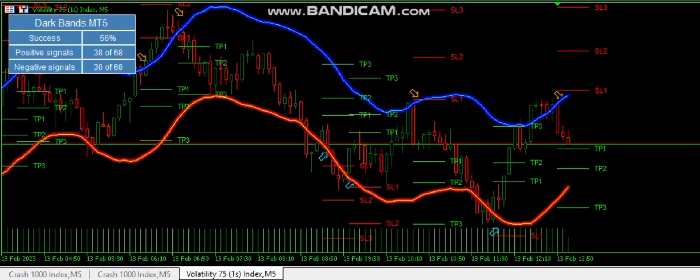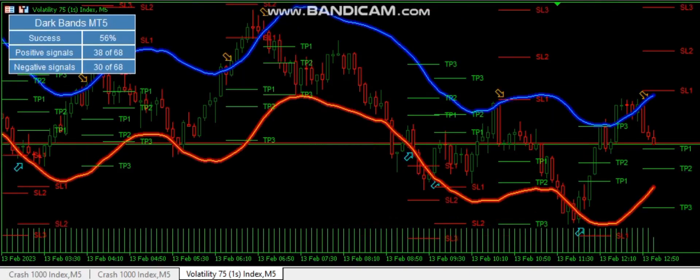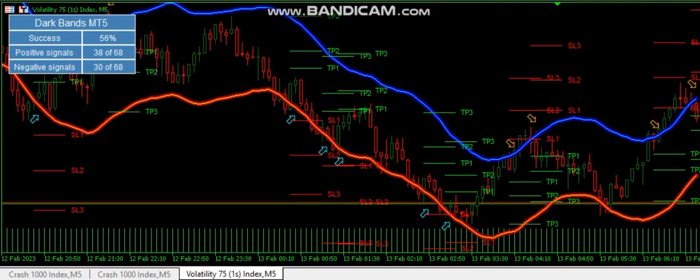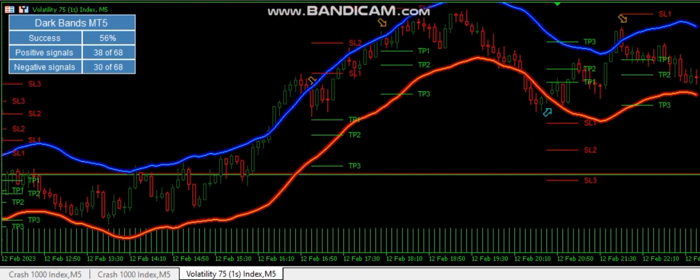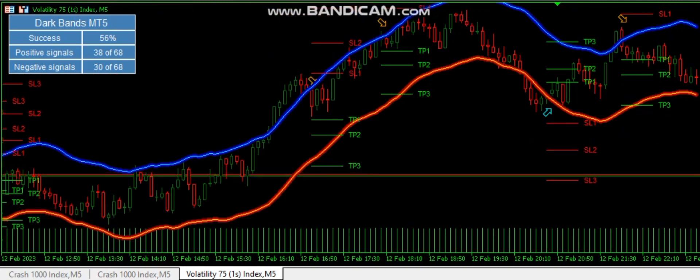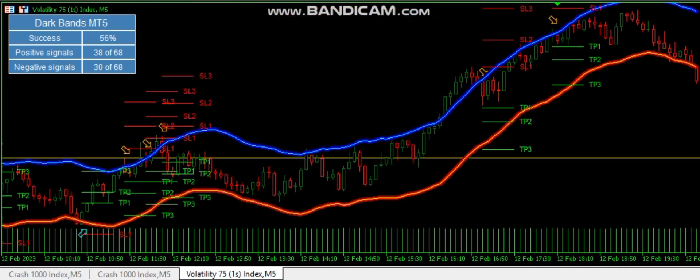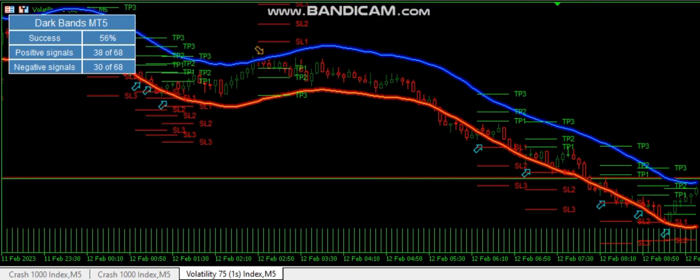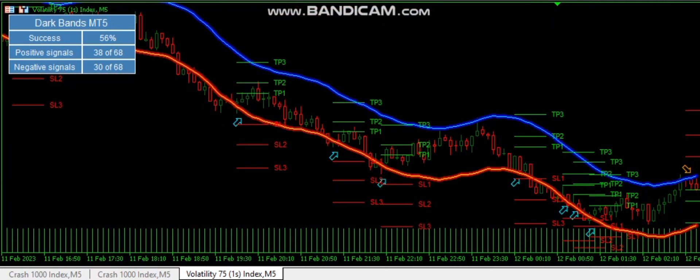Hey guys, this is Michael. This scalping indicator is called DarkBand. It's very straightforward — you can see we have multiple arrows there: the buy and the sell arrows.